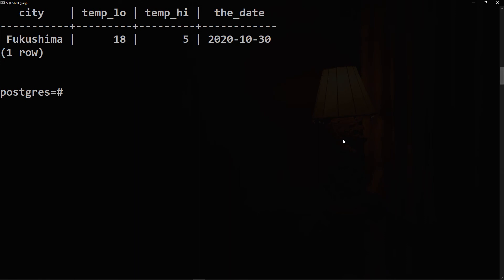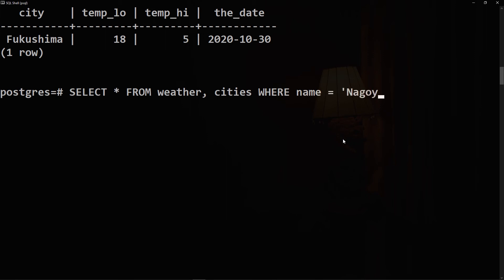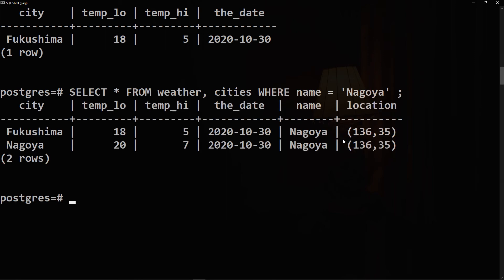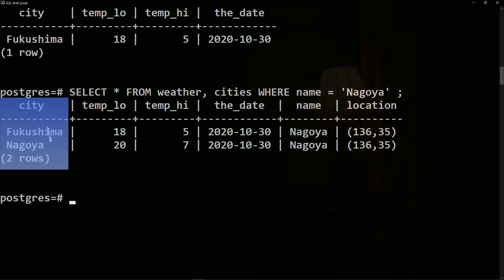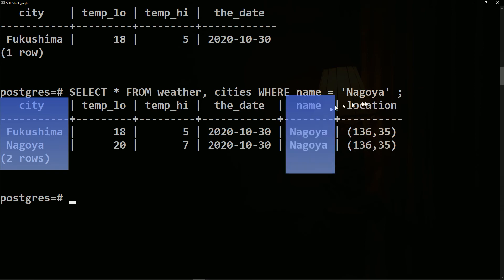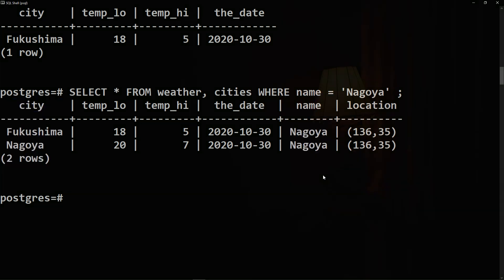SELECT all FROM weather, cities WHERE name is equal to Nagoya. Observe that there are two columns containing the city name. This is correct because the lists of columns of the weather and cities tables are concatenated.